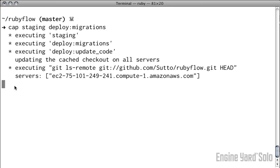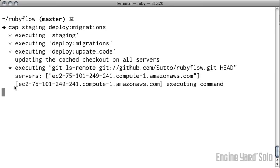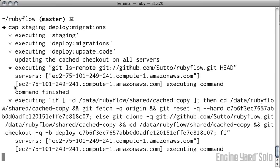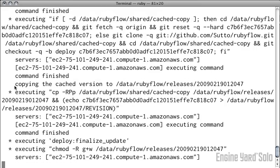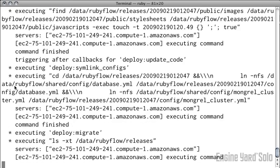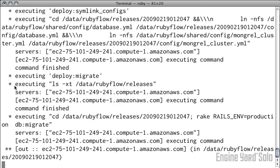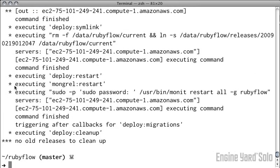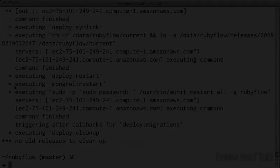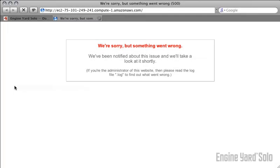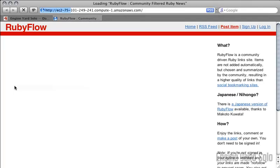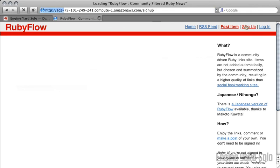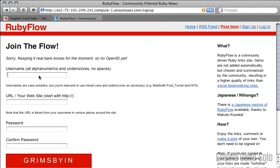If things go well, you'll see standard Capistrano output as your application is deployed, database is migrated, and application servers are restarted. Revisit your application's URL, and you will see a fully functioning, database-powered Ruby on Rails application running on Engine Yard solo.